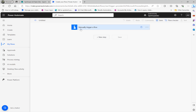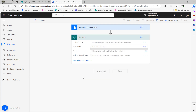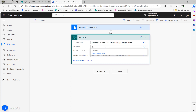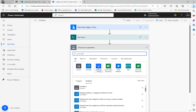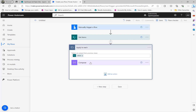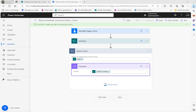To retrieve this in Power Automate, I'm going to use a manual trigger and then use a Get Items action. The list name is 'Sports Registrations'. Next, I'll add a Compose action and set the version number output. I'll name this flow 'Retrieve SharePoint List Version History'.